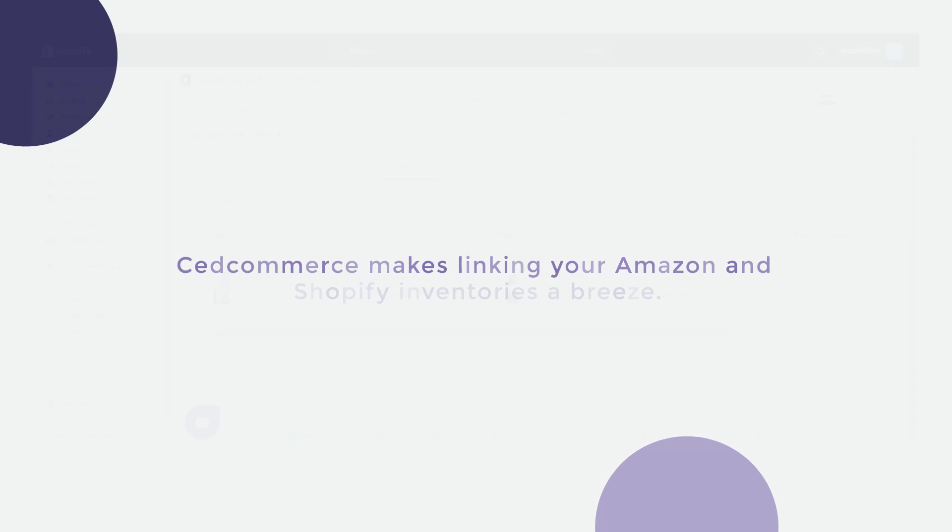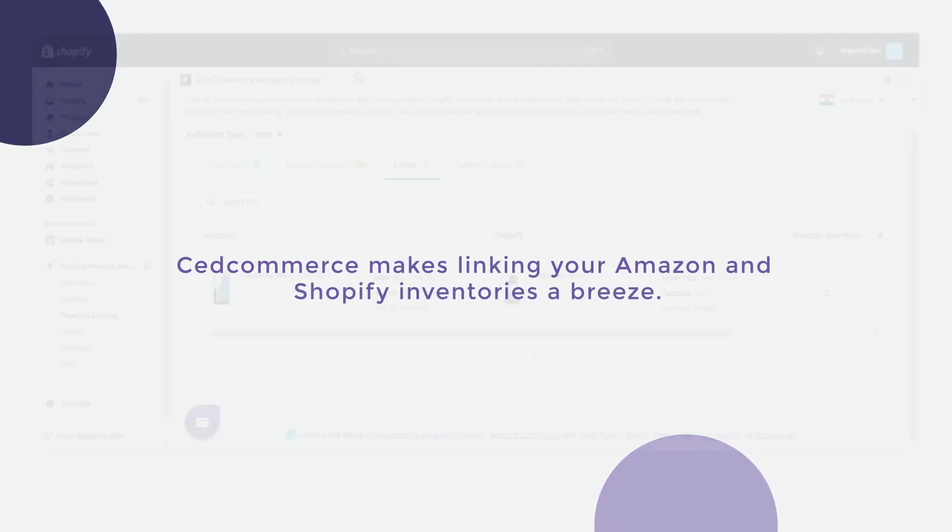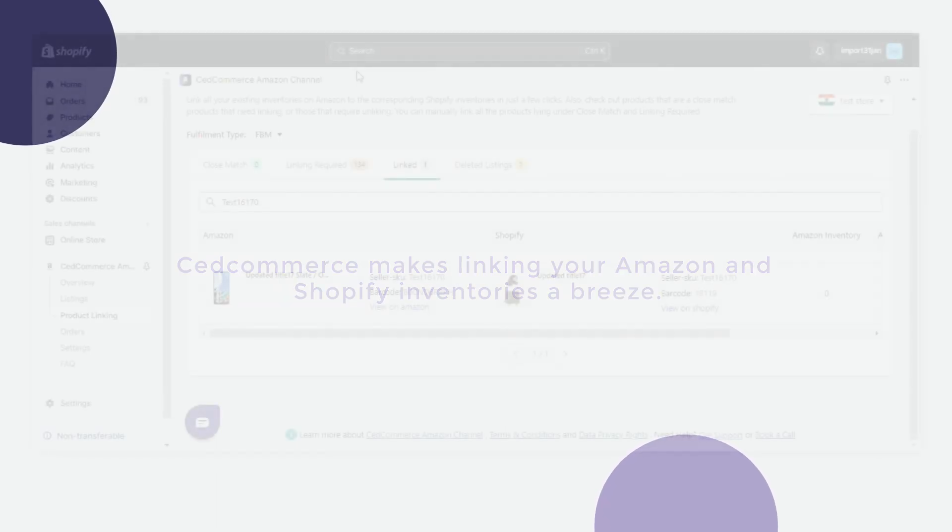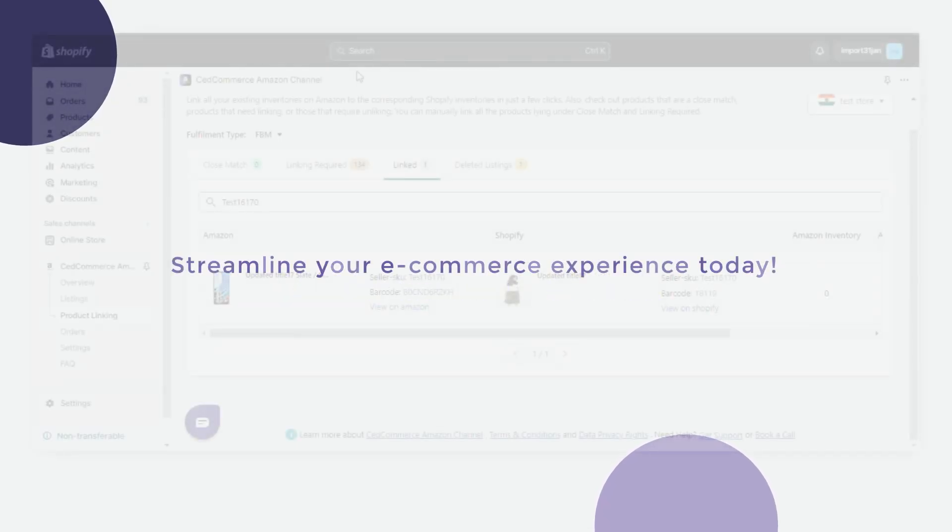ZedCommerce makes linking your Amazon and Shopify inventories a breeze. Streamline your e-commerce experience today.